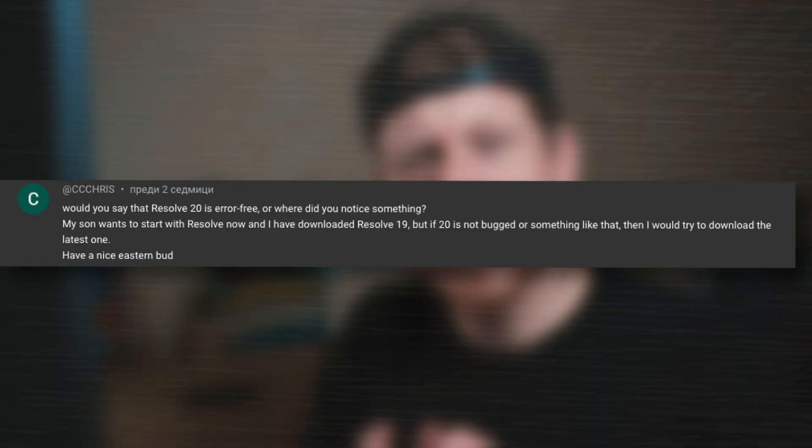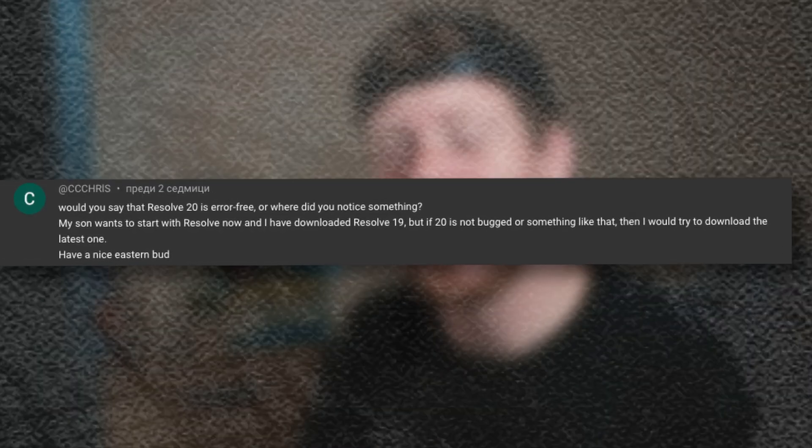This video is an answer to a comment that was left on one of my previous videos: is DaVinci Resolve 20 error-free? It's not. This subtitle crash is just one of the most annoying bugs that I have encountered, but there are more.